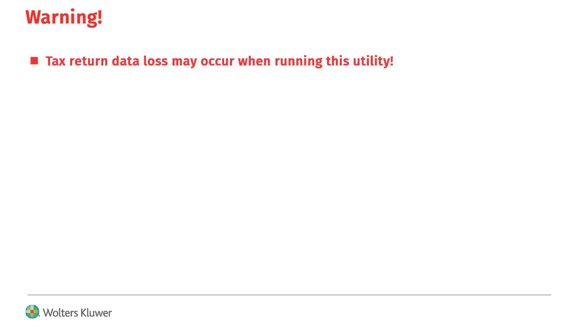Warning! Tax return data loss may occur when running this utility.